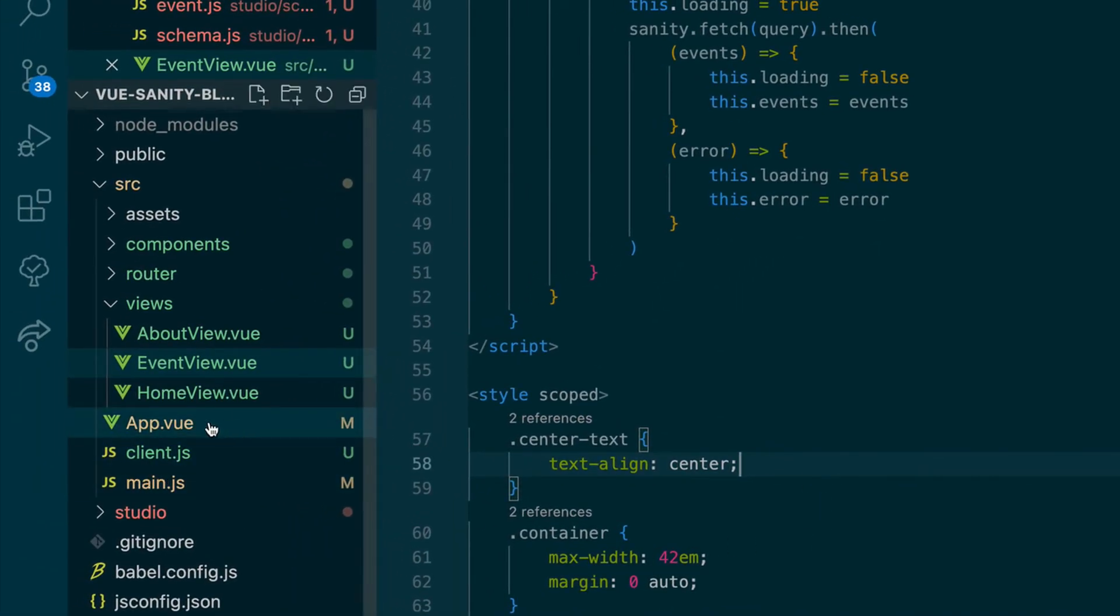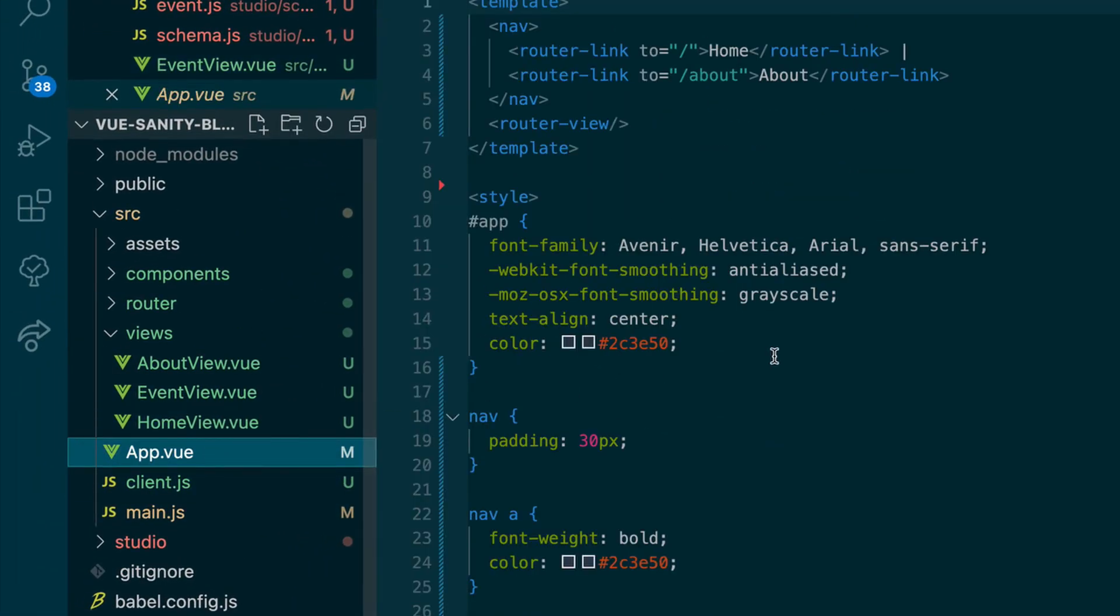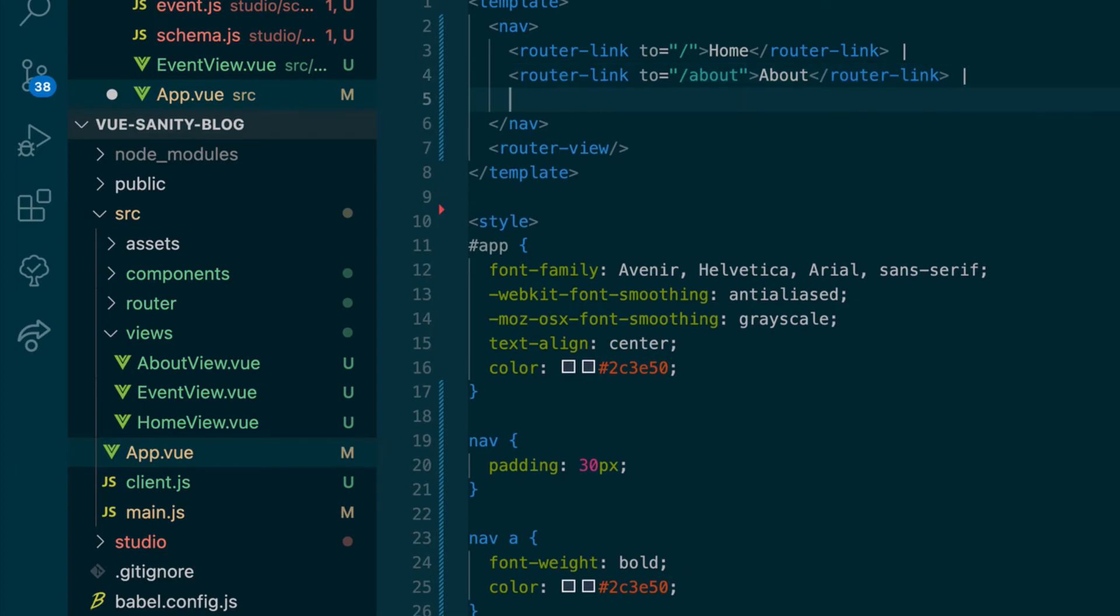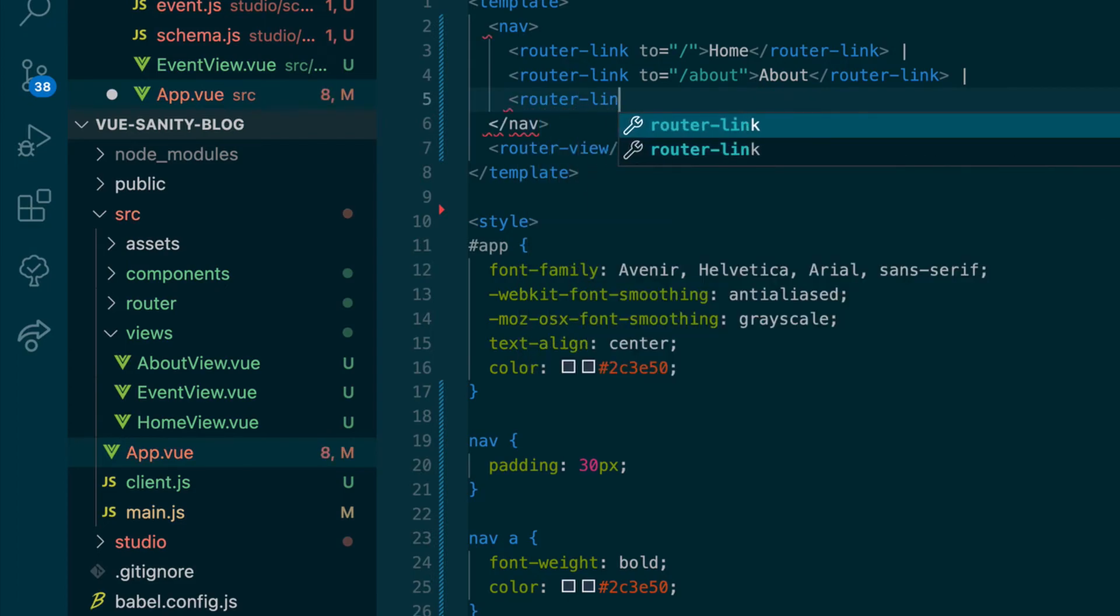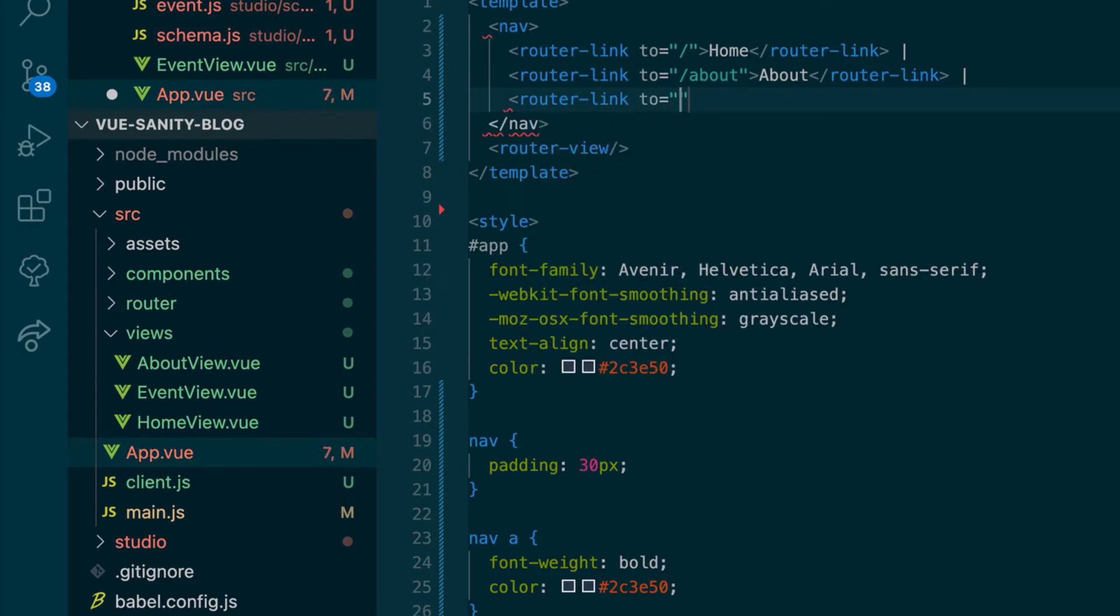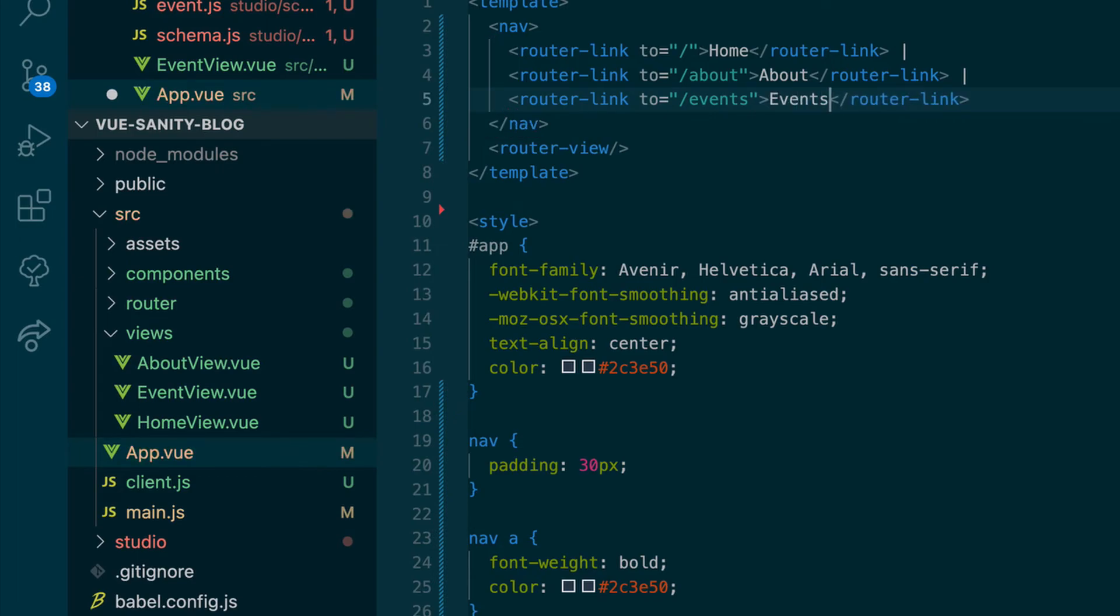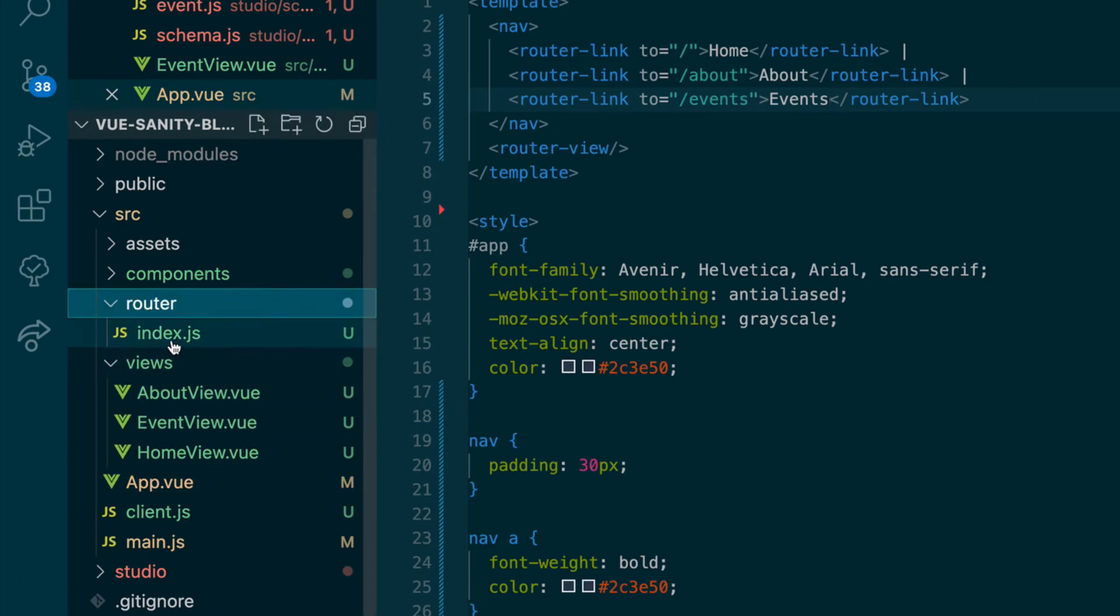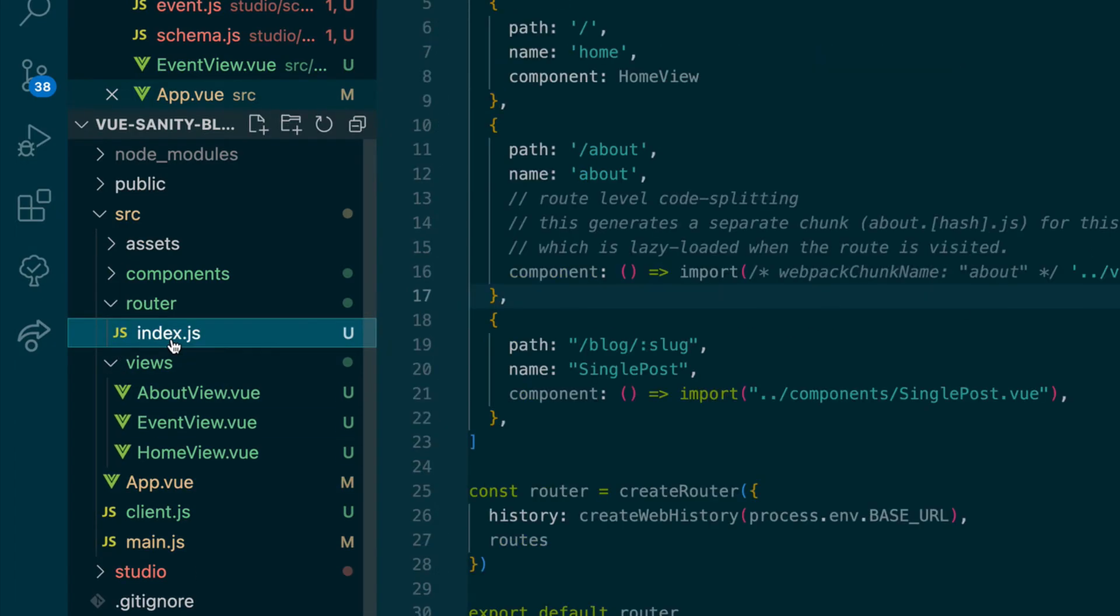Now in our main app dot view. This is our parent component where we have our navigation. We'll add this little separator. We'll do another router link. Which will go to the events page. And we'll give that a title of events in the navigation. And save that.